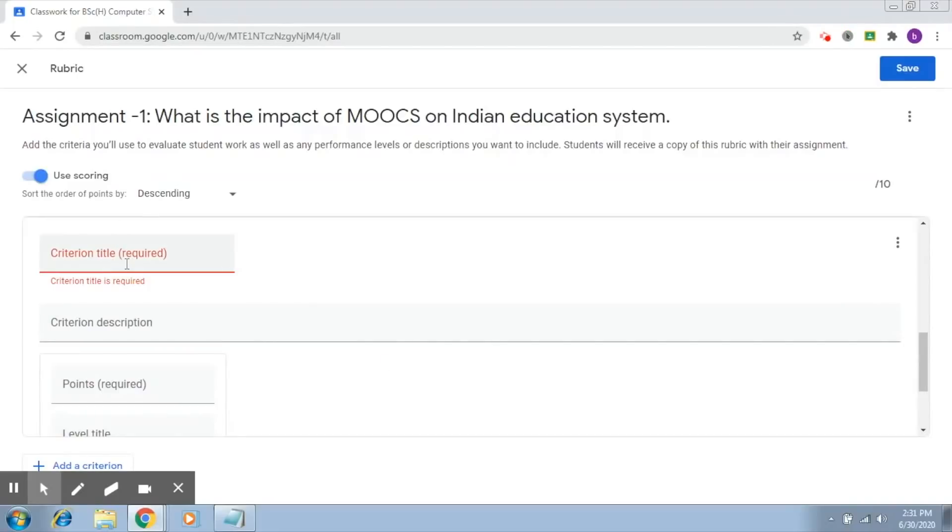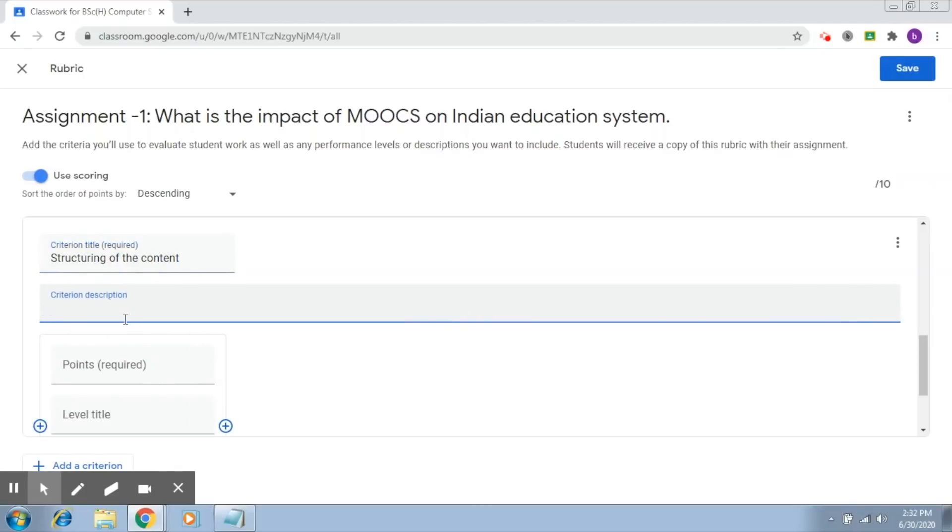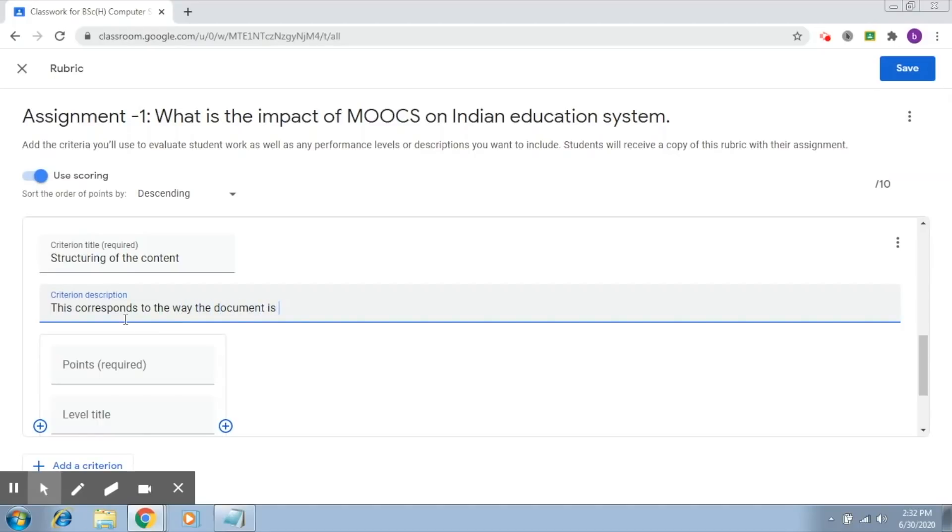This criterion is about structuring of the content - how the content flow has been maintained in the writing. This corresponds to how well the document is structured.